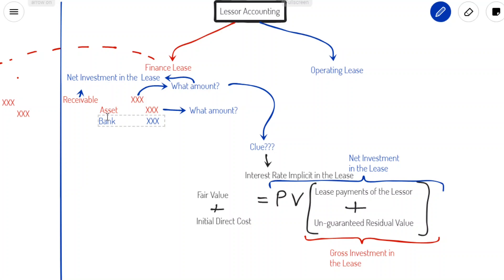In the next video we'll talk about subsequent measurement, which basically means the receiving of payments from the lessee with interest.